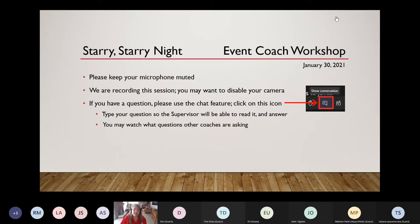Hello. Welcome to the Starry Starry Night Event Coach Workshop. I'm Susan Ogden. I am one of the supervisors for this event, and I'm hoping we can get all your questions answered today. I know this feels like it's a very big, hard event, but I've been where you are. I was a coach when my kids were in the program, so hopefully I'll be able to alleviate some of your fears.